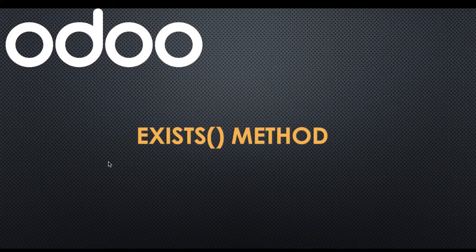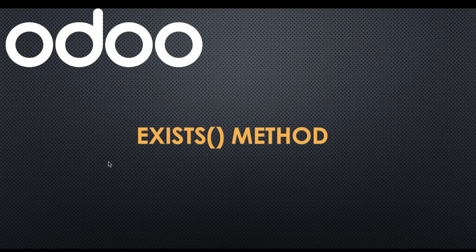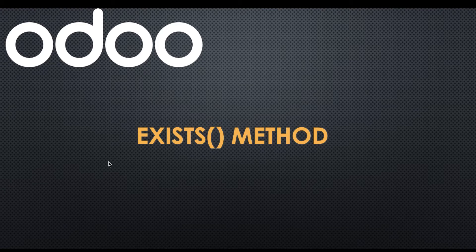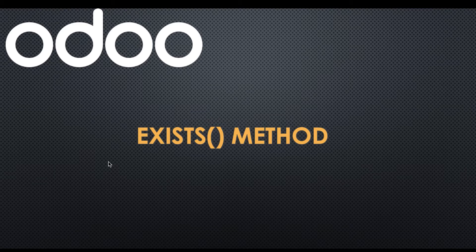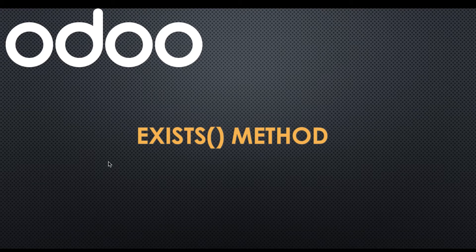In this discussion, you can see how to use the exists method in the Odoo framework and what is the purpose of this method. We will see a real task case. If you missed the previous discussion about how to use the read method, please check the link in the description. Let's switch to the browser screen for the record purpose.